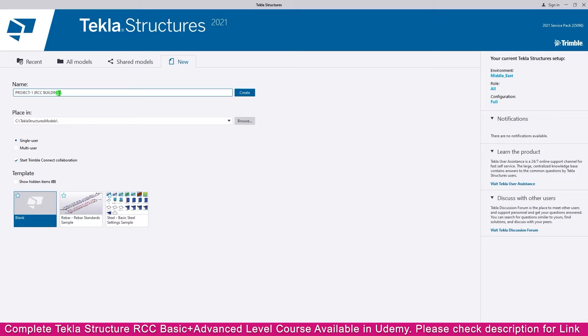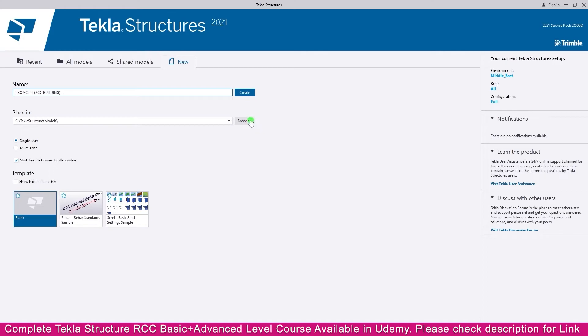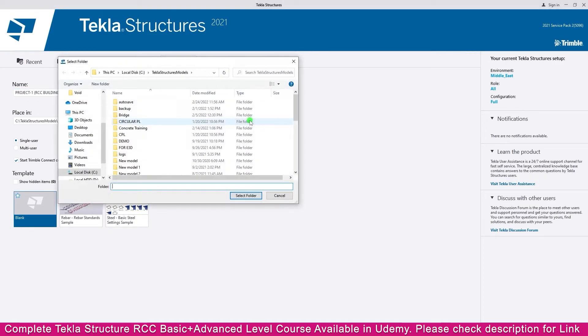Name it Project One RCC Building. Then go to Place. You can place it at your location. By default, I made the location here. If you want to change the location, you can browse and set the location.